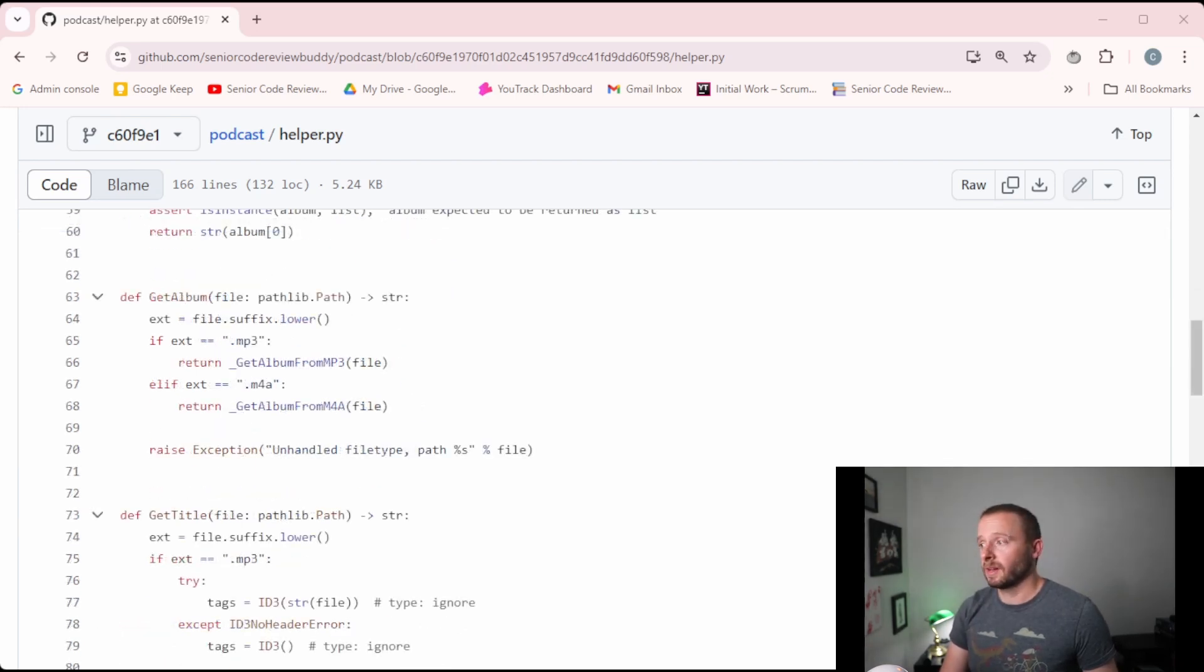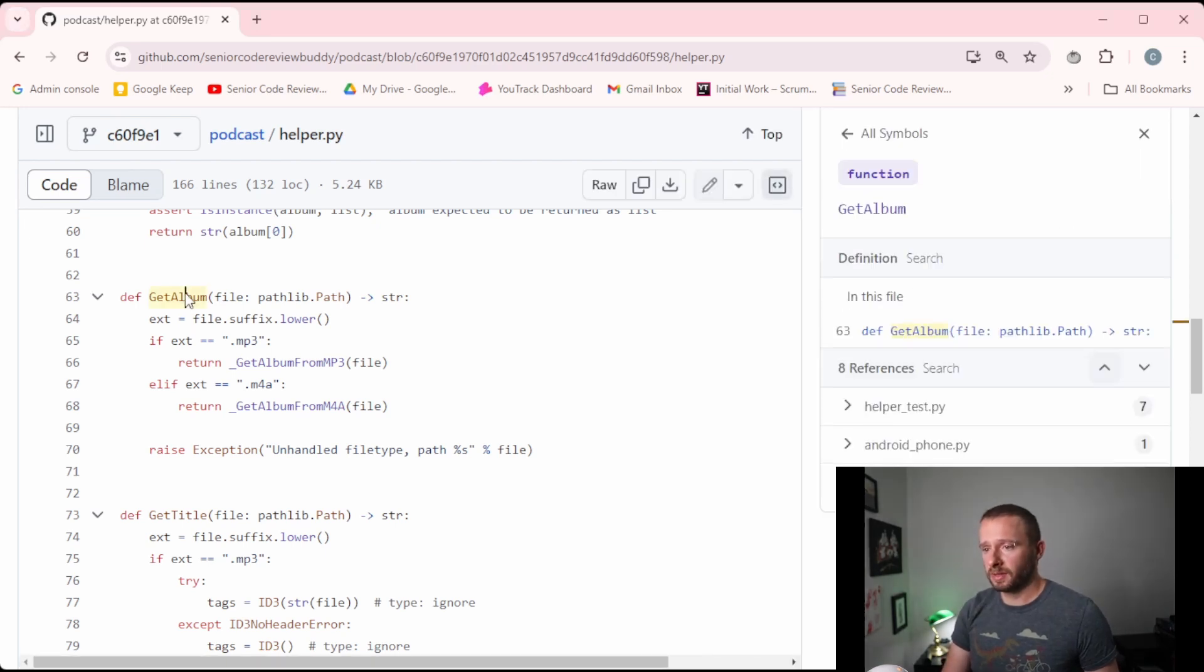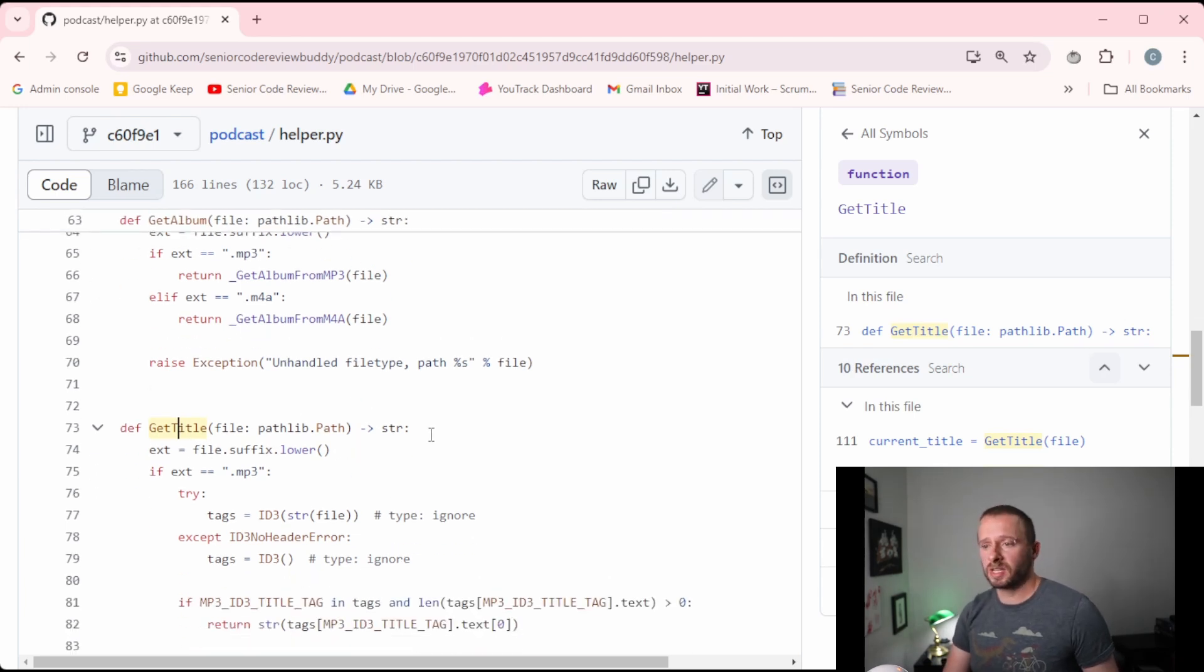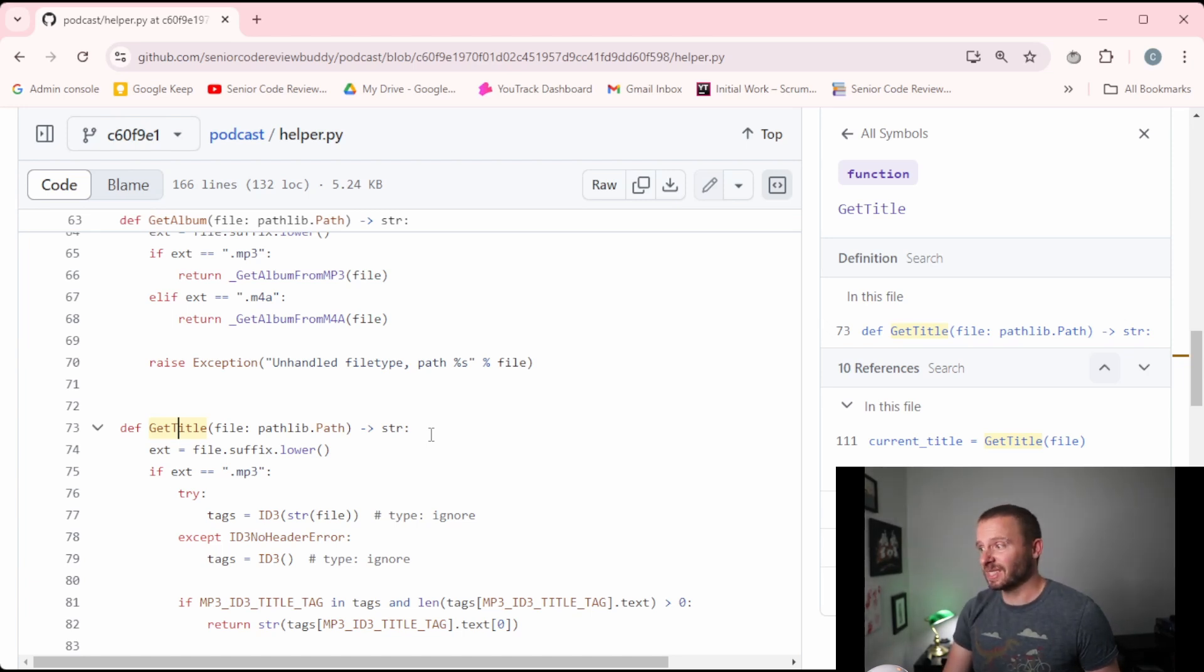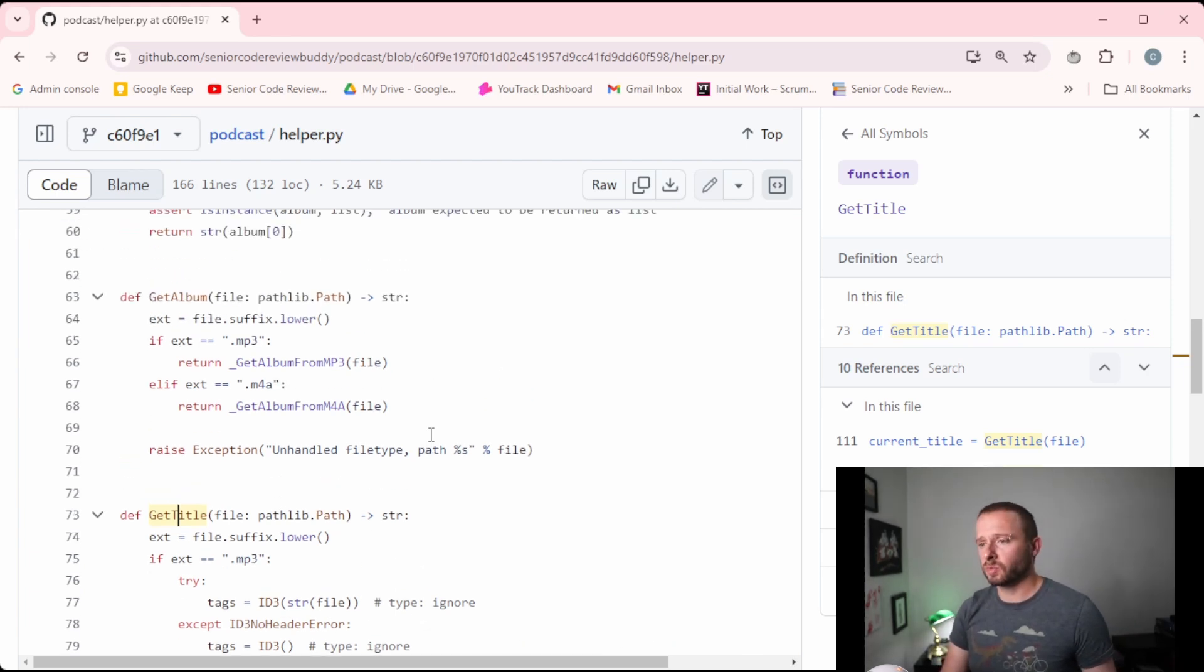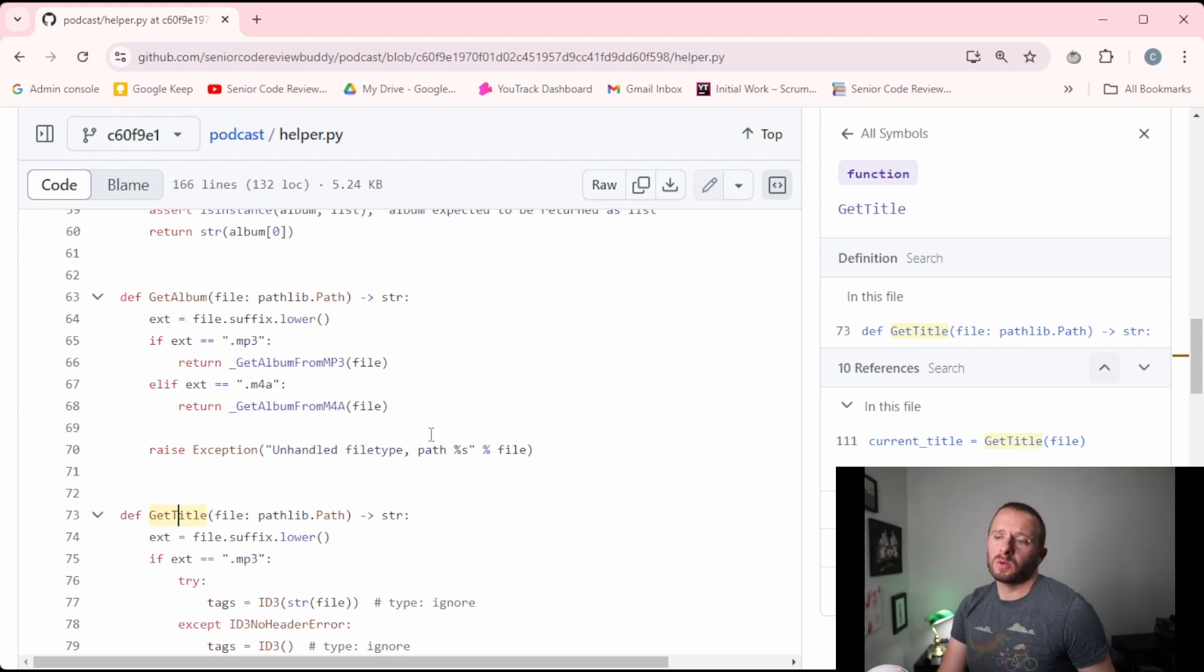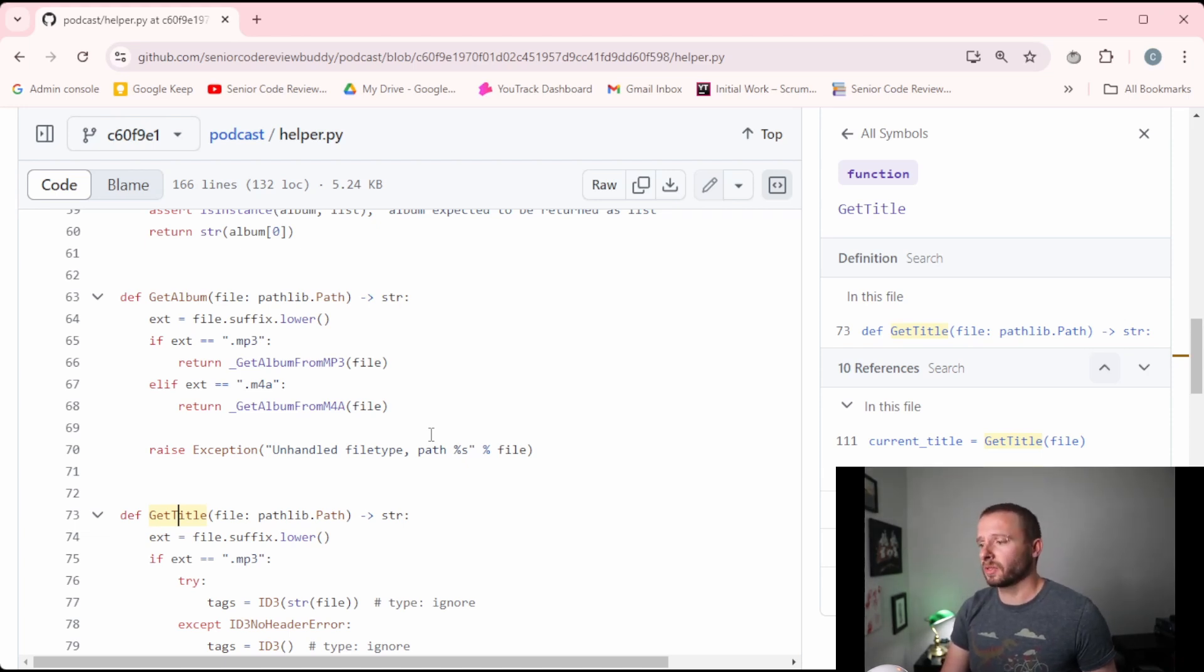Next up, we've got a pair that feel like they go together, we've got get album and we've got get title. So these functions are both dealing with extracting certain information, either the album title or the name from a file on disk. We're dealing with file metadata here. So maybe these functions would be more at home in something like file underscore metadata, or maybe audio underscore metadata, since this is sort of audio specific metadata we're dealing with here. That's probably a better spot for them.